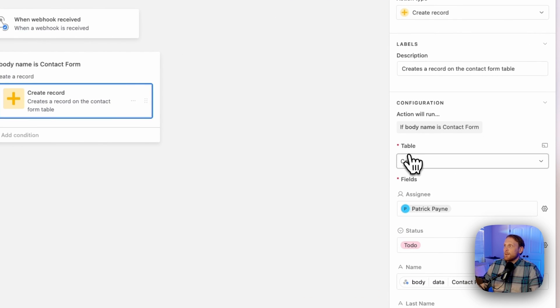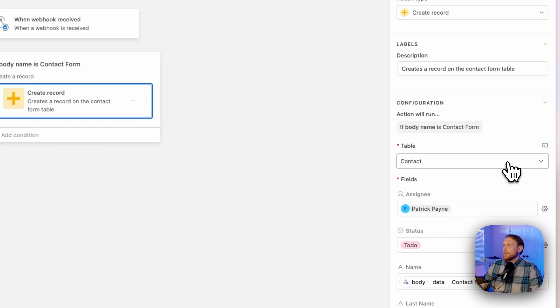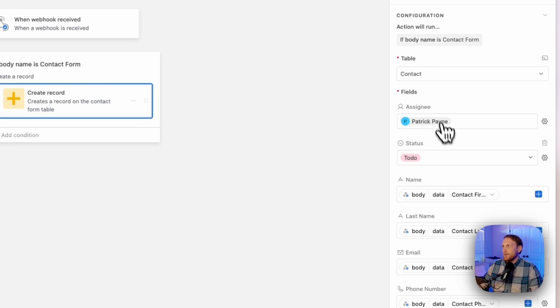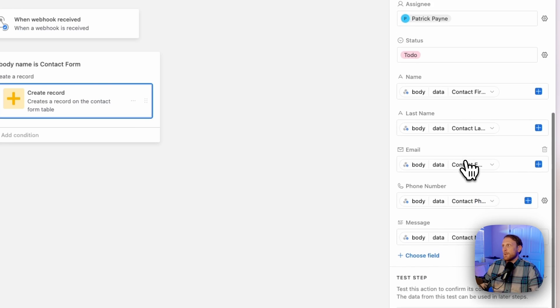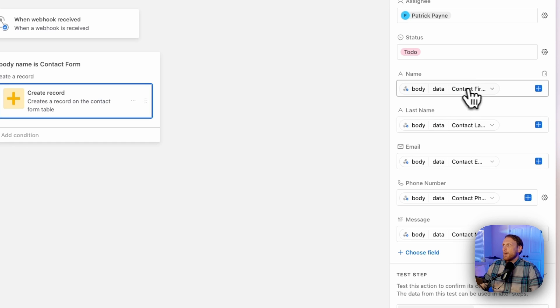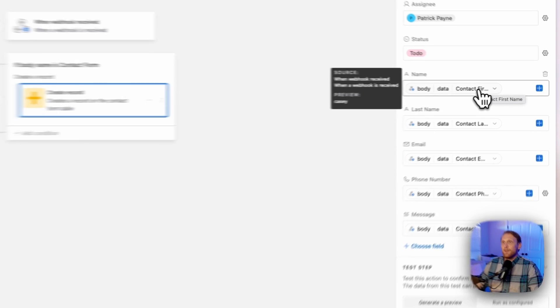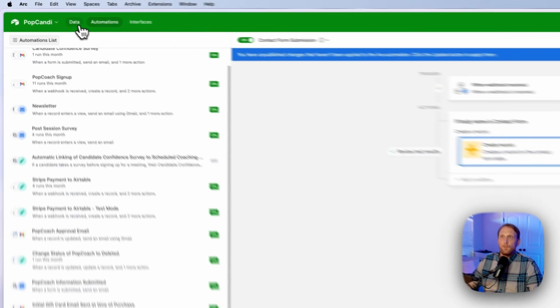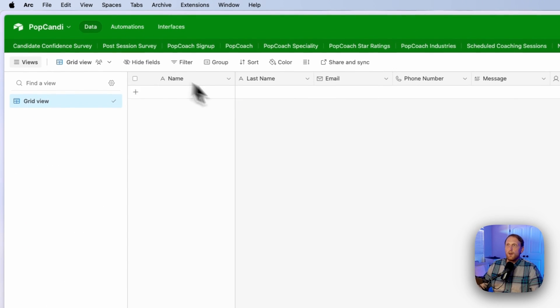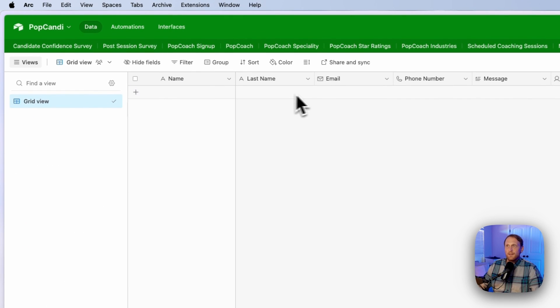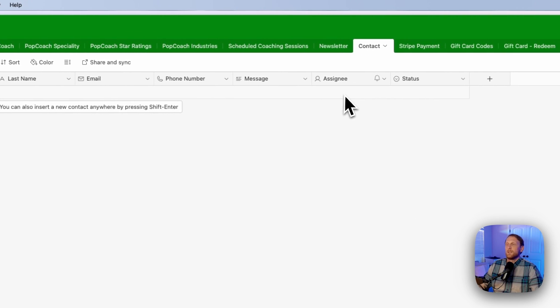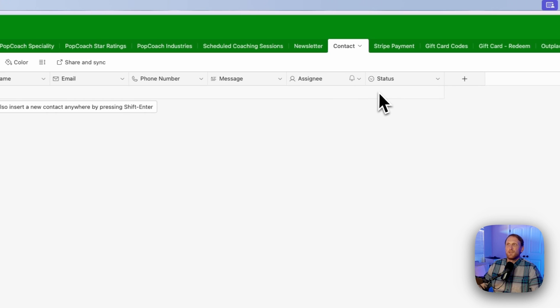And we're going to tell it which table to put it in. In this case, we're going to put it in this contact table. And then you can set a number of different properties, you can assign it to someone, you can set a status or whatnot. But what we actually want to do is make sure that the different fields inside of our contact form are filled out. So I have a name, I have a last name, an email, phone number, message, and then these are the two assignees.